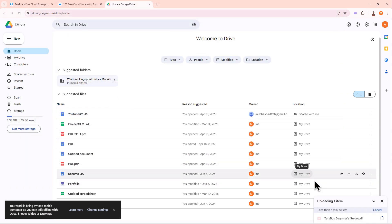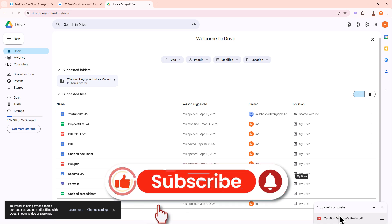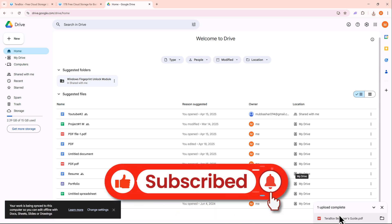And that's it! You've successfully transferred your files from Terabox to Google Drive. If you found this video helpful, don't forget to like and subscribe. Thanks for watching, and I'll see you in the next video.